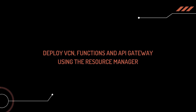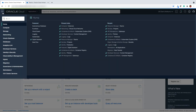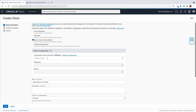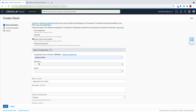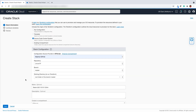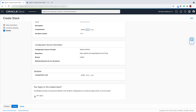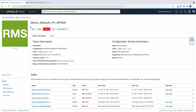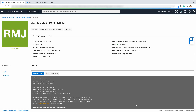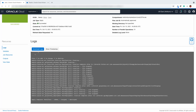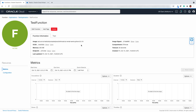Let's see how we can deploy VCN, functions, and API Gateway using the resource manager. Go ahead and select the stacks under the developer services. Create the stack and import the Terraform script from the GitHub source control. Pick your repository where you hosted your Terraform script, select the branch, and update the stack name. Go ahead and configure the variables, then review them and create the stack. Select the stack which you just created and hit the plan button to run the Terraform plan command. You will notice that the script will generate three resources — hit the apply button to provision them. The Terraform script creates a test function along with the API Gateway.